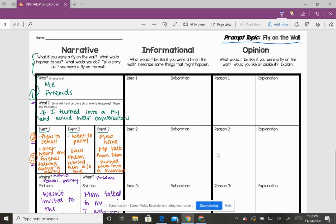All right, we're back to our genre writing. Go ahead and pull out this sheet that you already finished the narrative writing from a couple of days ago.